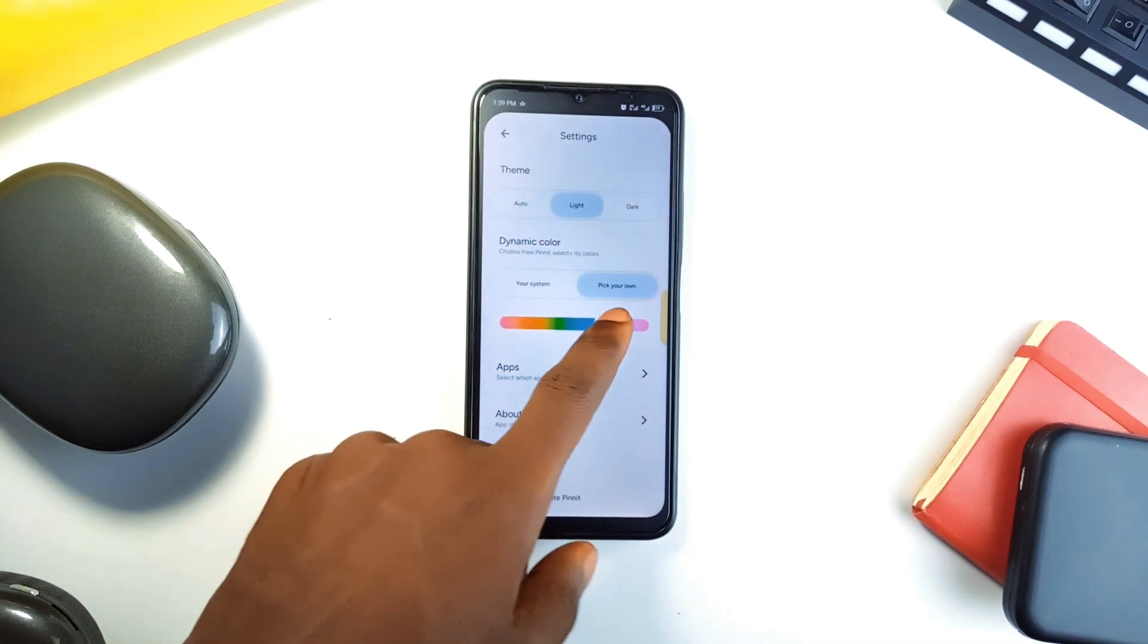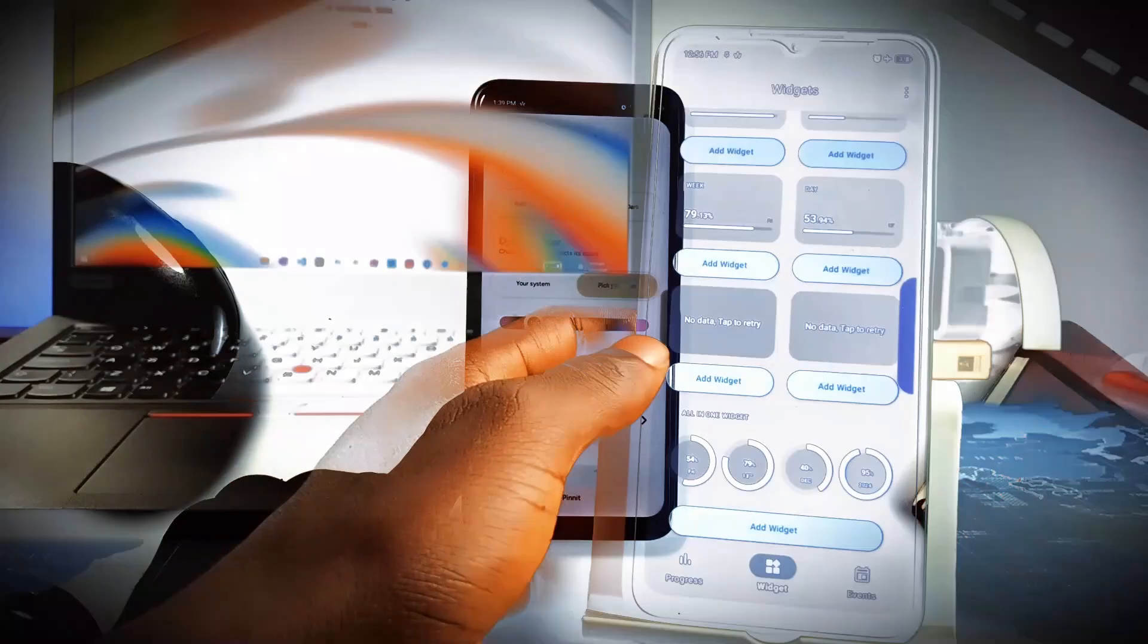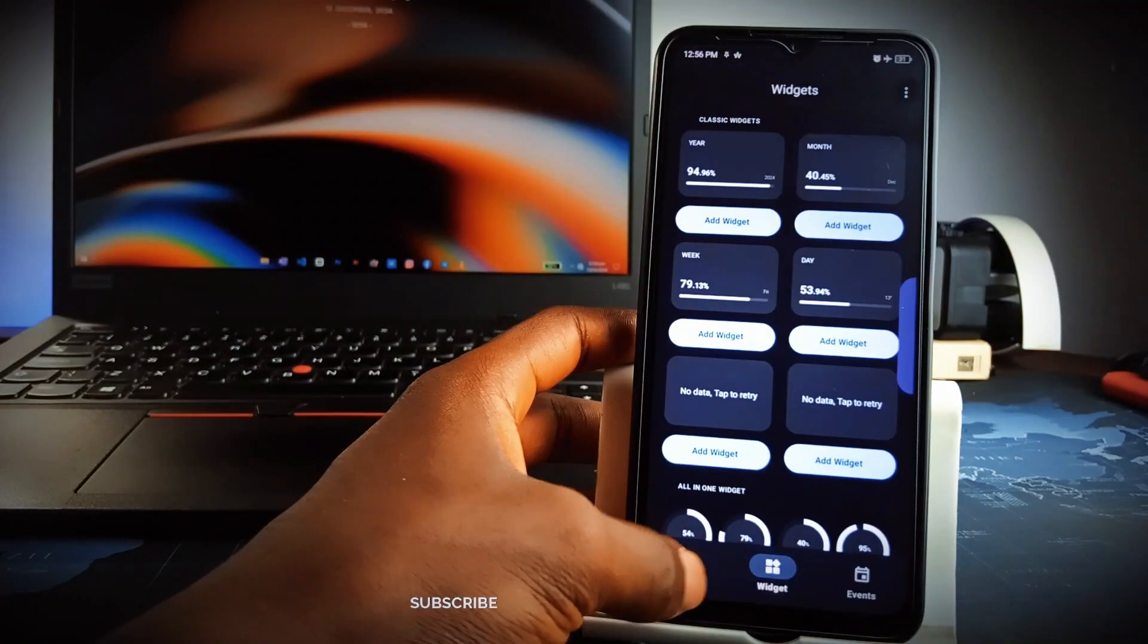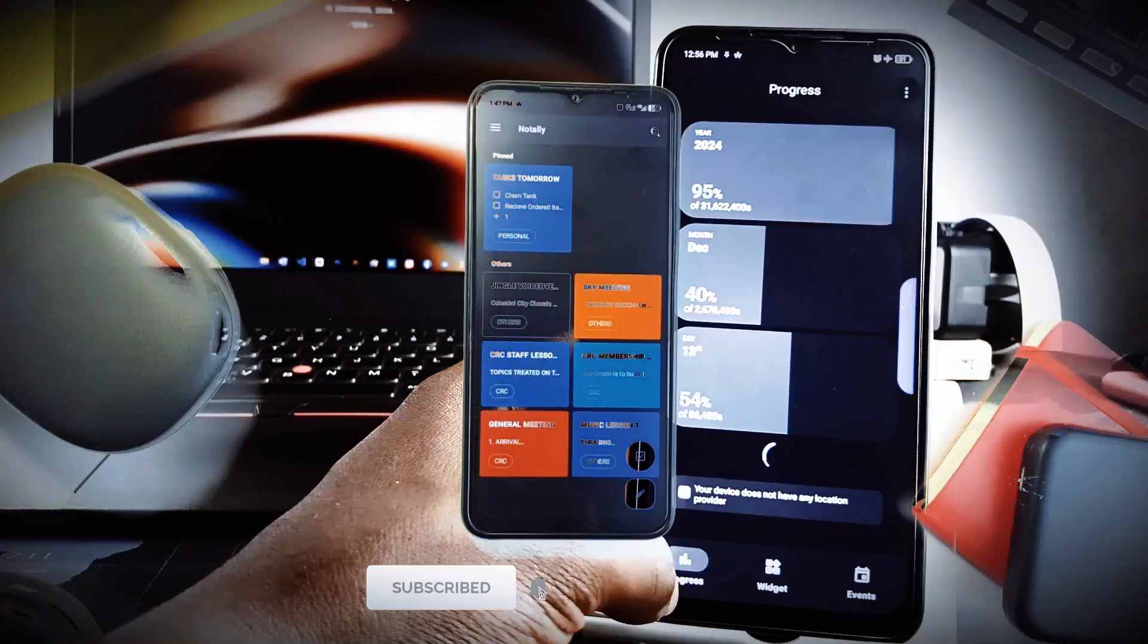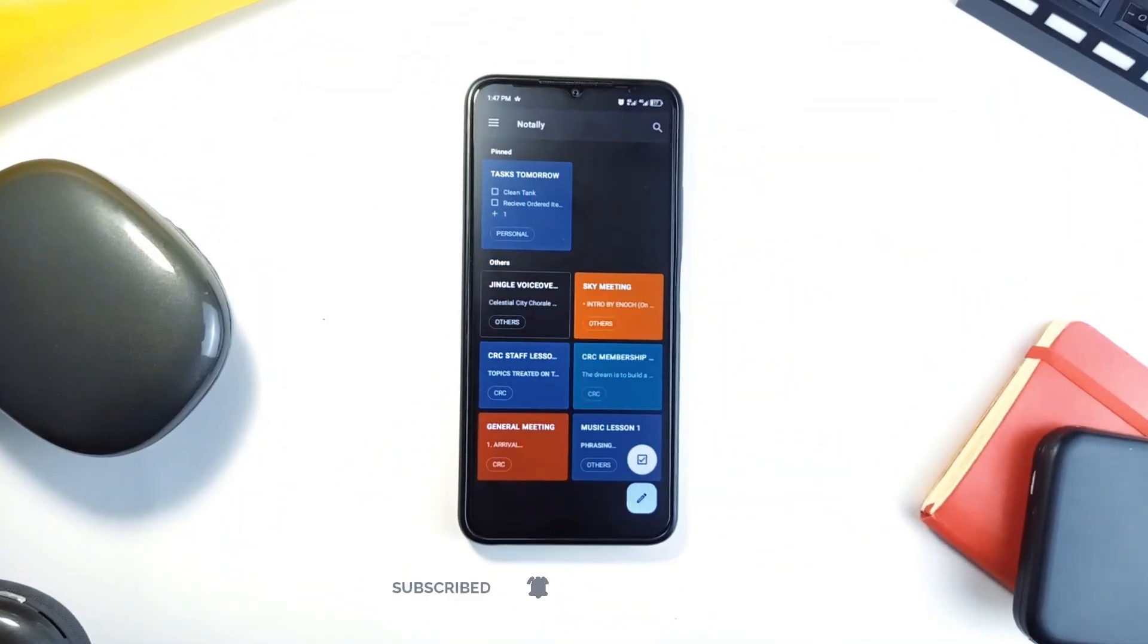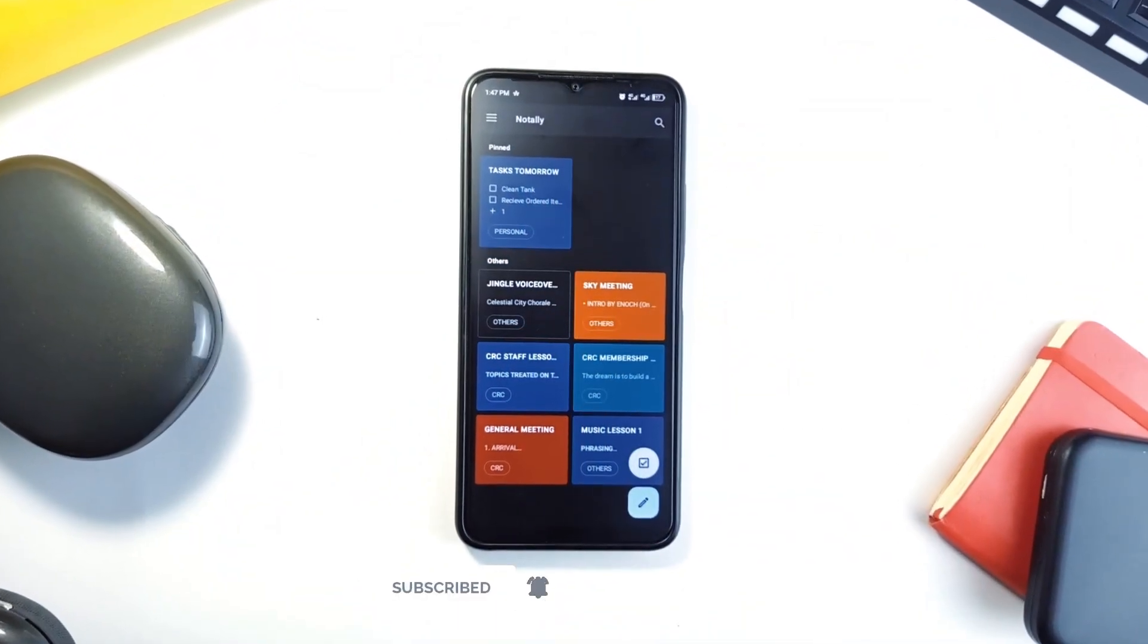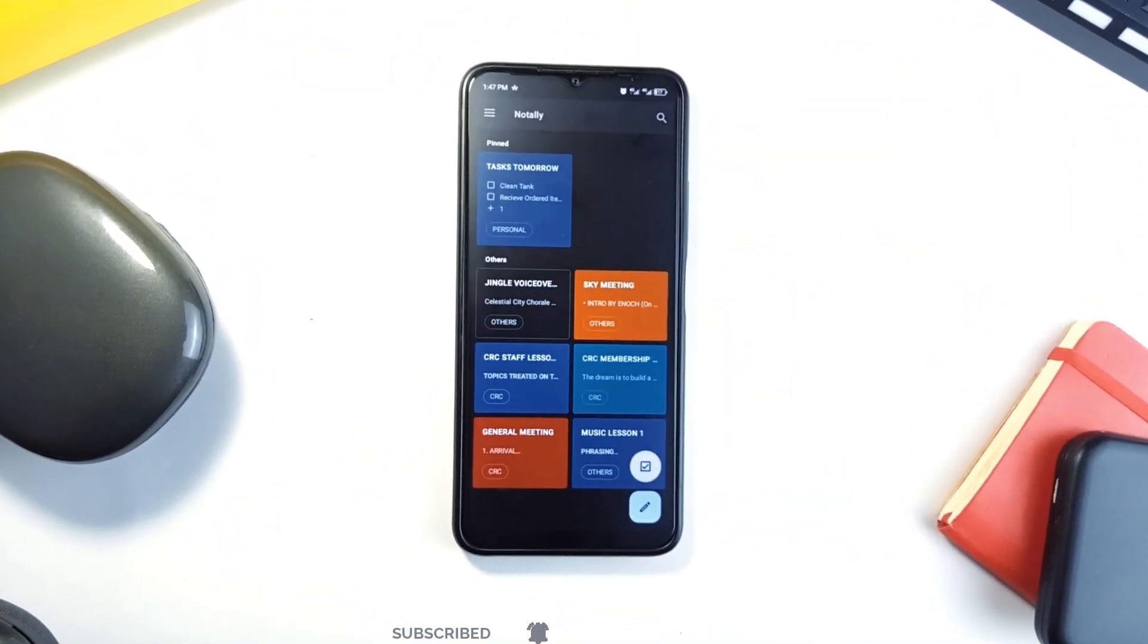Check out other videos on the channel for more interesting Android applications like these, and if you enjoyed this video, consider subscribing to the channel. As always, thank you for watching.